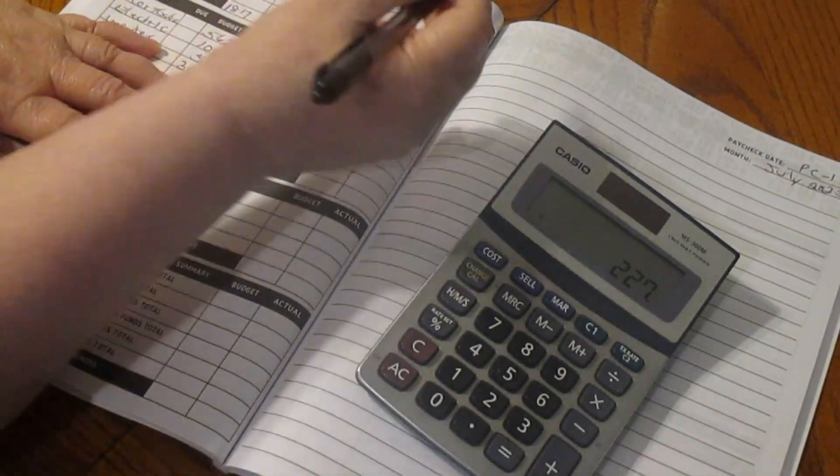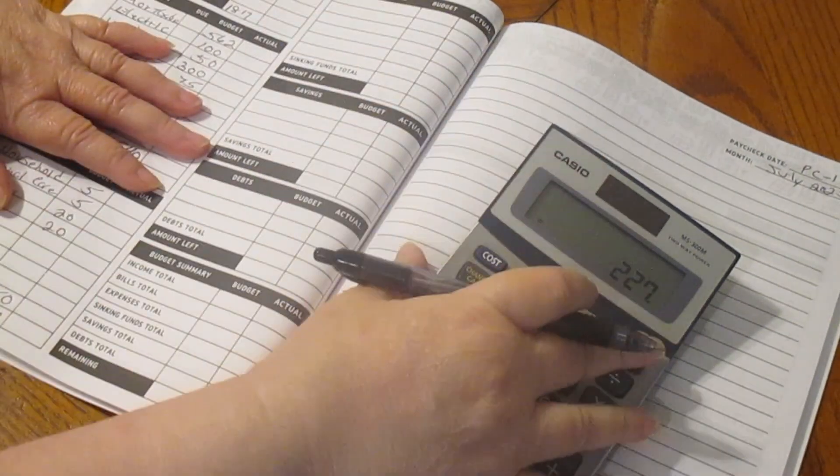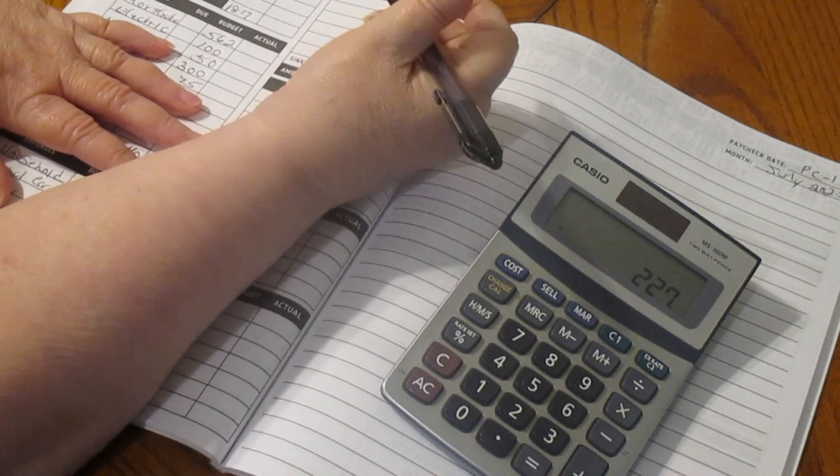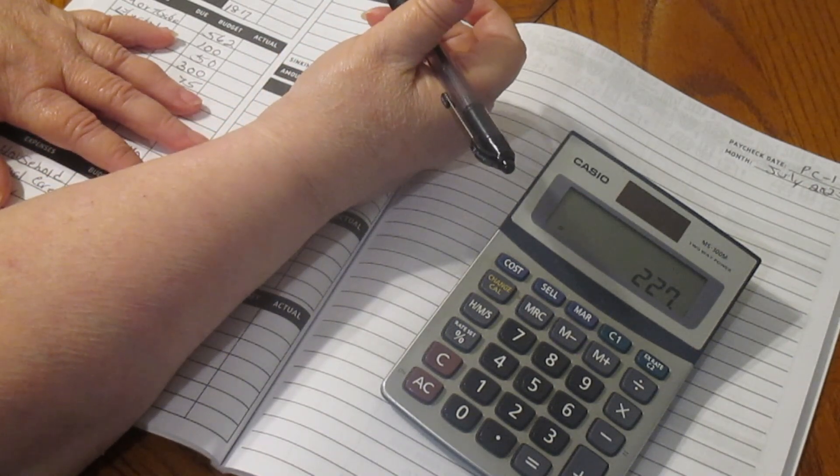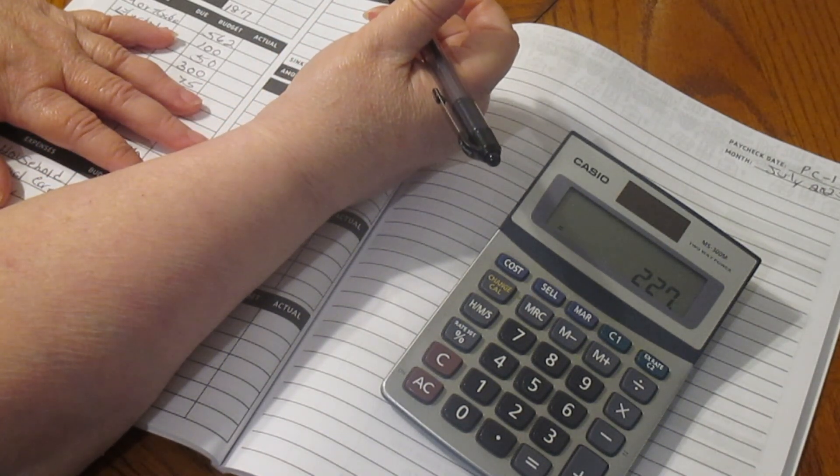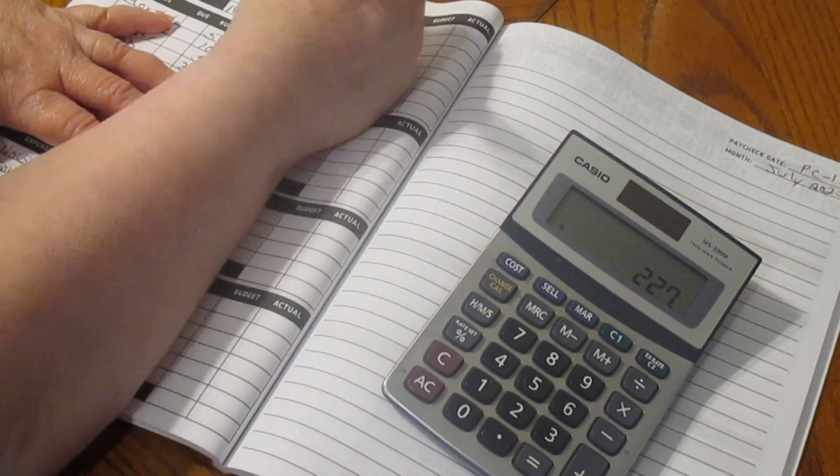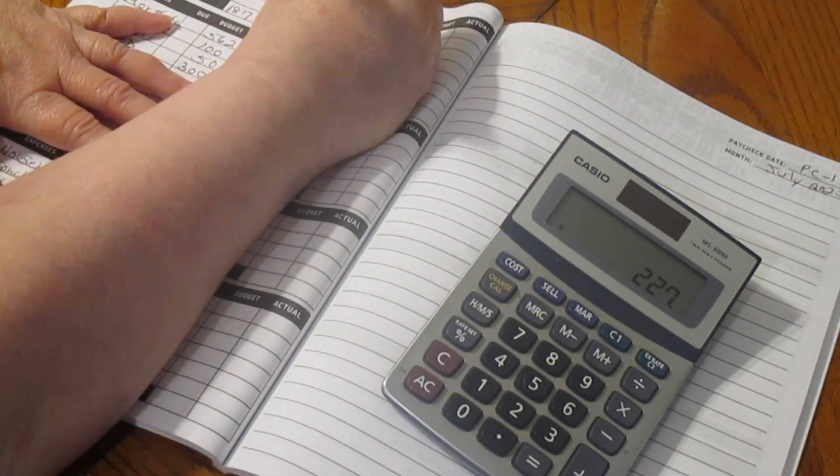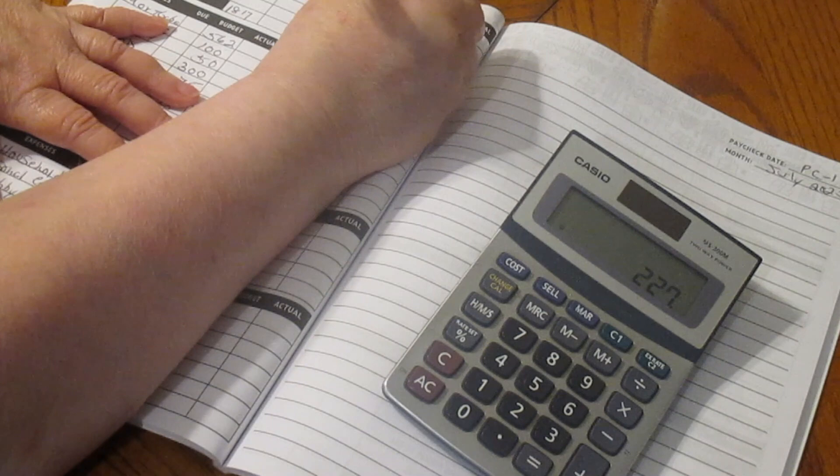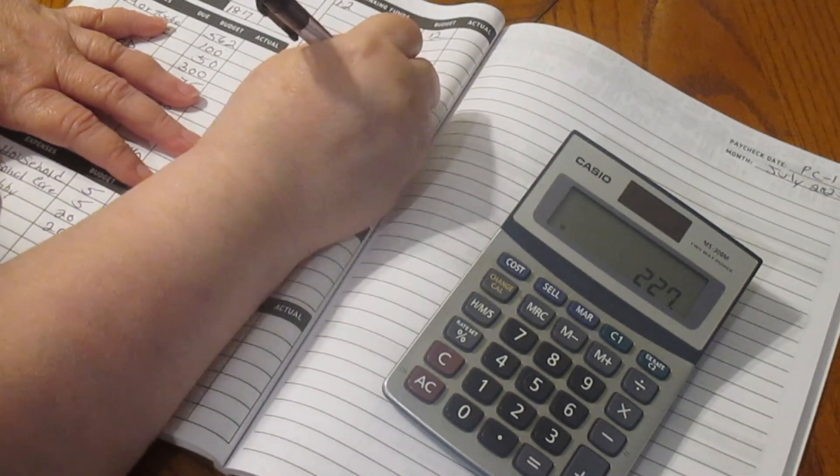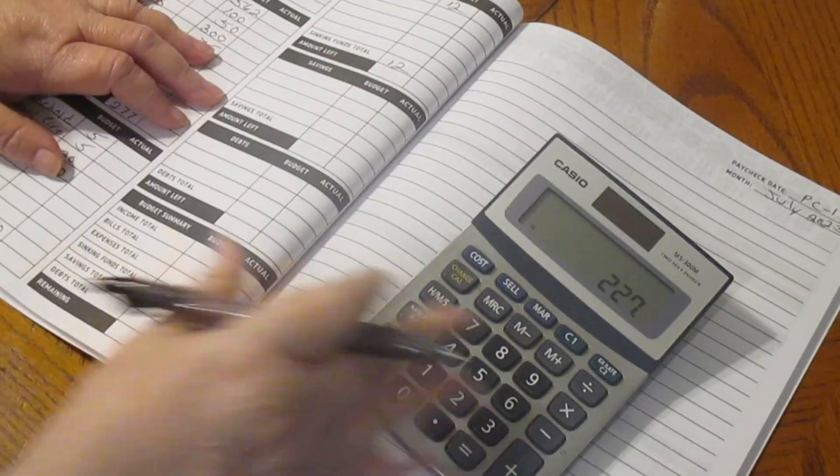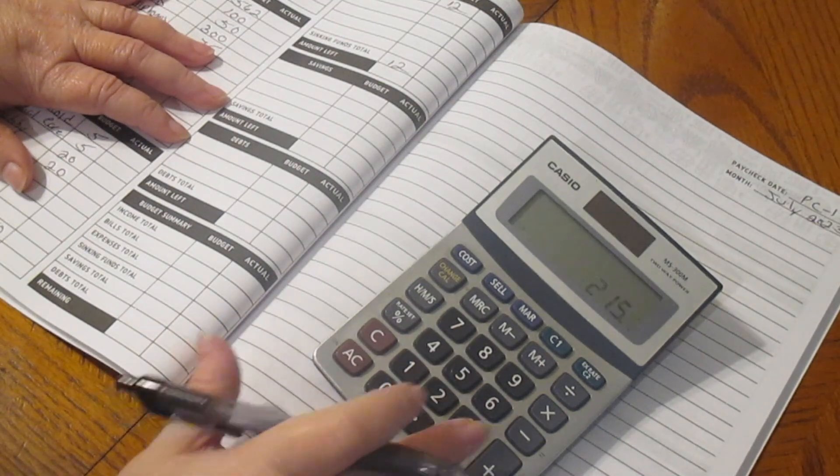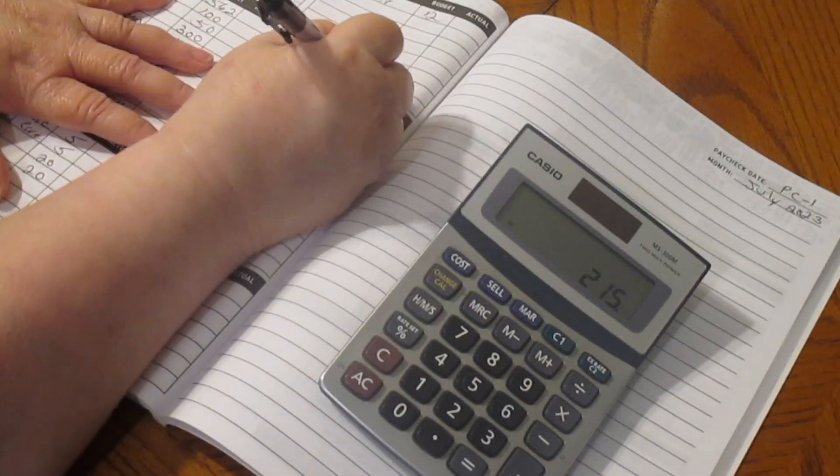We have our sinking funds. We're just going to leave them all at a dollar. So I'm just going to go 12 sinking funds, and that's going to be $12. $227 minus $12 is $215.